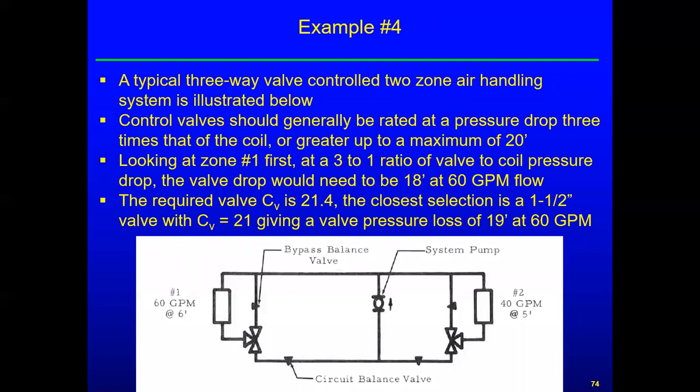Now we move to example four — instead of two-way control valves, we're going to three-way valves. Here's the sizing criteria: control valves should generally be rated at a pressure drop three times that of the coil or greater, up to a maximum of 20 feet. For three-way valves, the criteria is different from the two-way valves where we looked at a minimum of 10 feet.